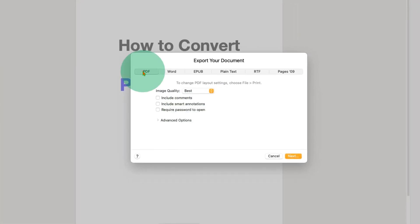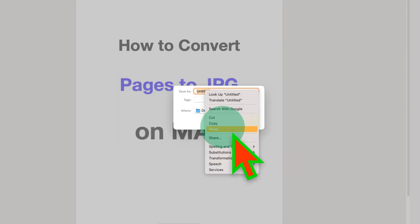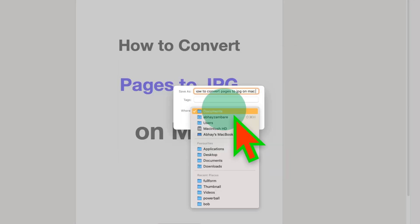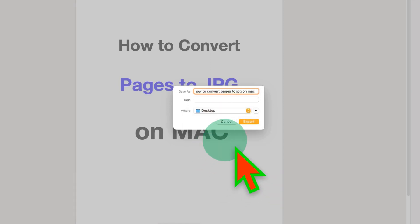Under the PDF, select the quality you want. I will select here the best quality. Then click on Next. Give the name for the PDF and select the destination, and then click on Export.